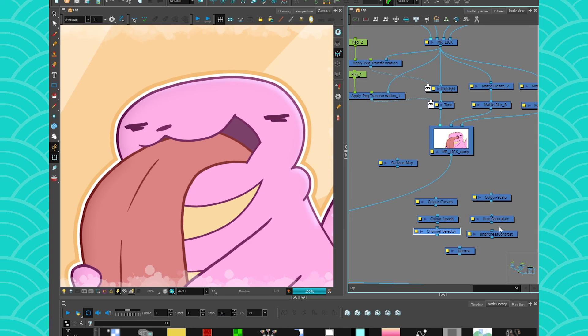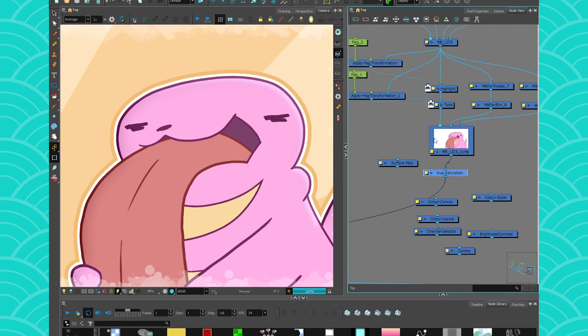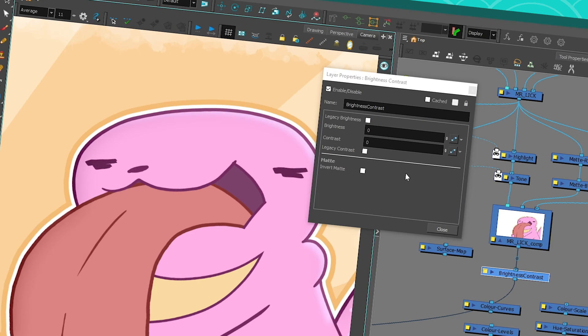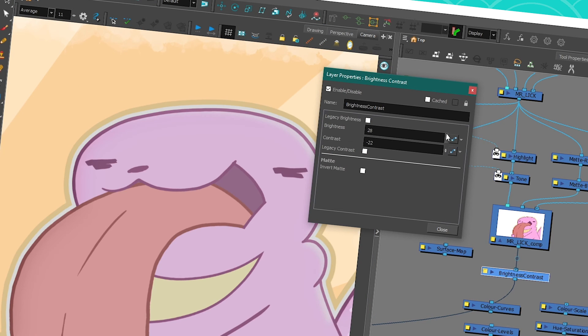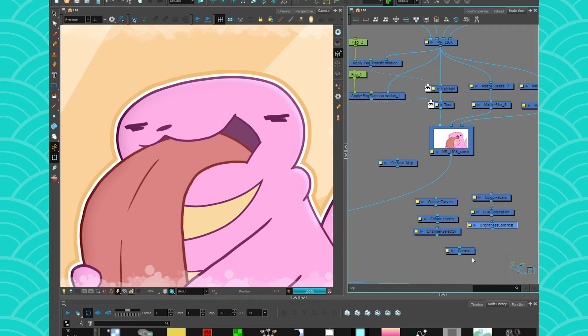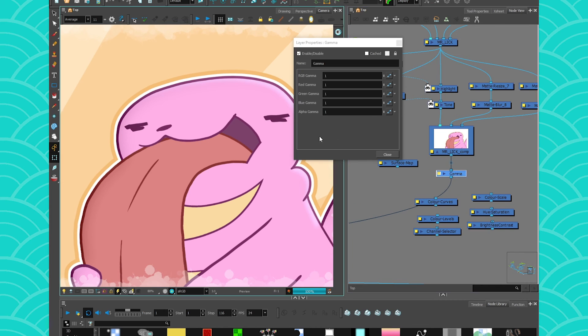And then here you have the classics, hue and saturation, and you also have brightness and contrast, which is going to make your things more bright or more contrasted or less contrasted and more dim. And then you have the gamma node that is going to allow you to play with your gamma.